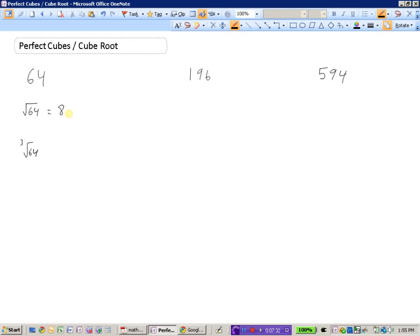Now for the cube root of 64 — what number multiplied by itself 3 times gives 64? It will need to be smaller than 8. Trying 5: 5 times 5 times 5 is 125 — too big. Trying 4: 4 times 4 is 16, and 16 times 4 is 64. So 64 is both a perfect square and a perfect cube, with a square root of 8 and a cube root of 4.